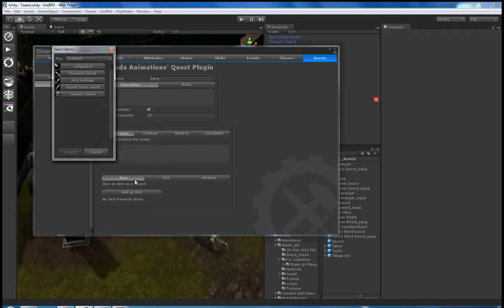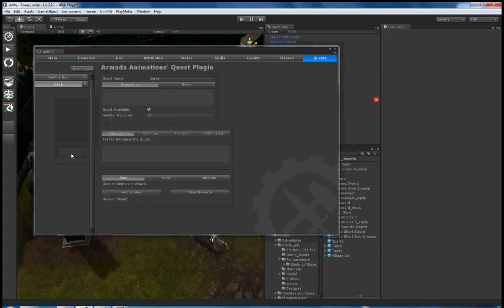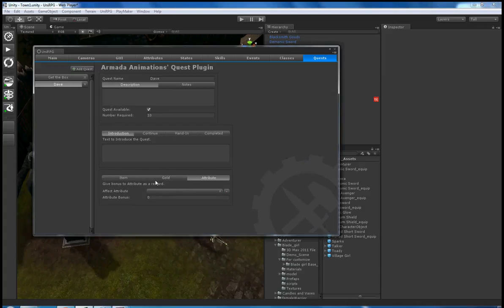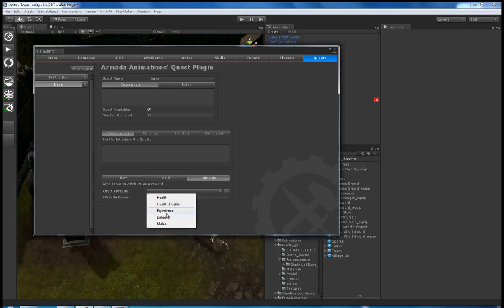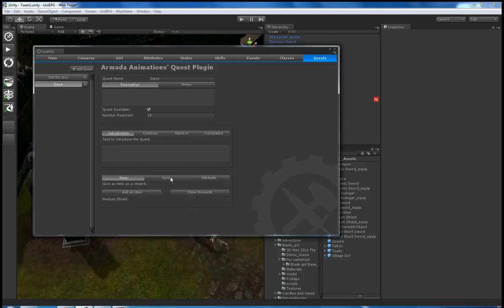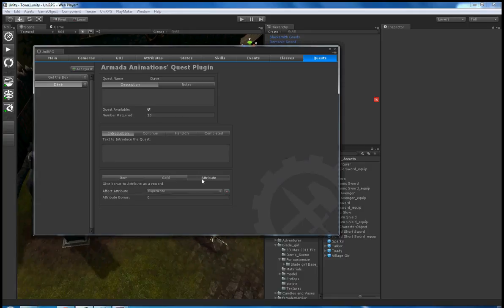I can add items as rewards, currency as a reward, or even affect an attribute like experience as a reward. They obviously get them at the completion of this quest.